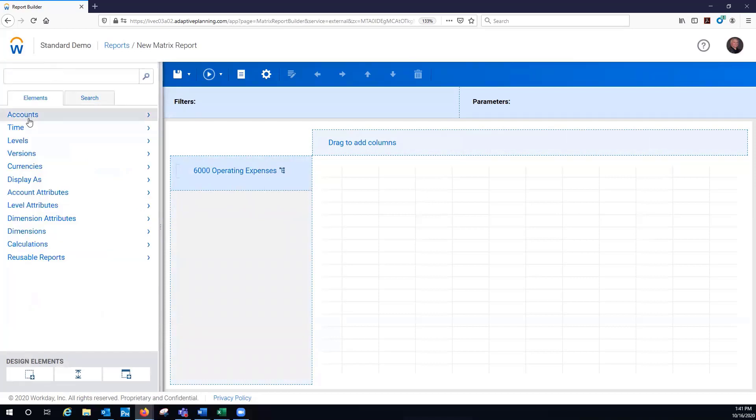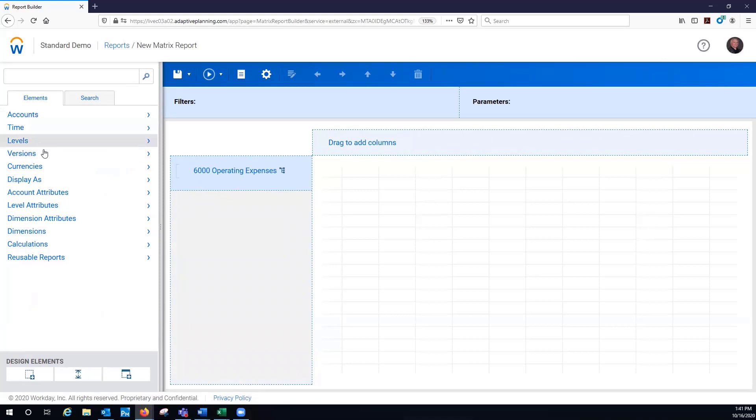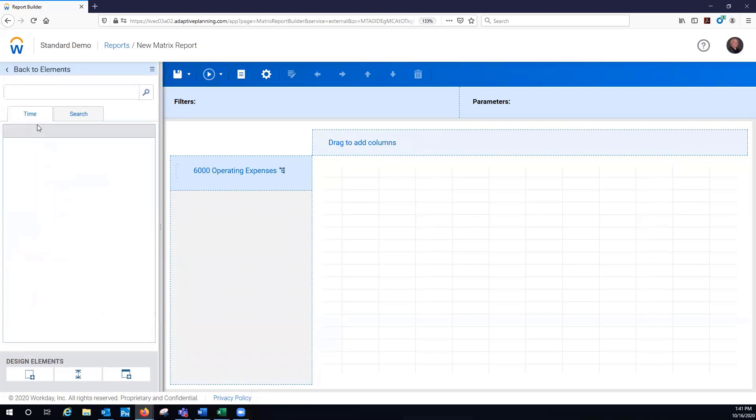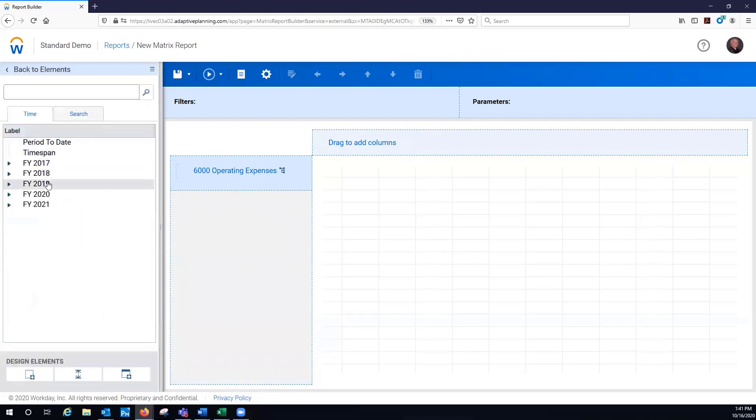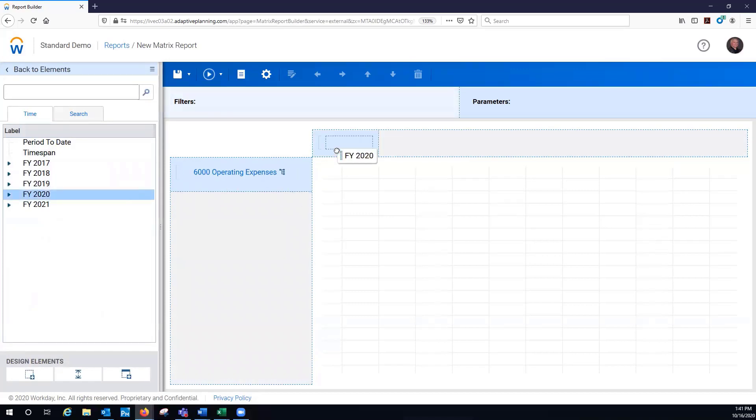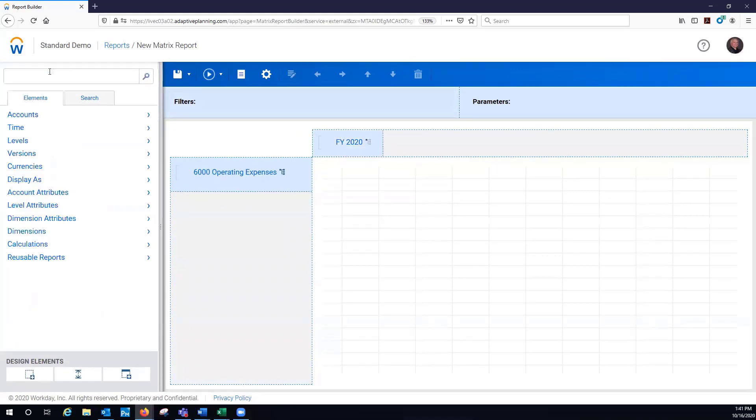And when I'm building a report in Workday Adaptive Planning, I just grab one of the first four items here each. And then I may or may not have some of these other ones, but accounts, time, levels, versions. Those really need to be in just about every different report that you build here.